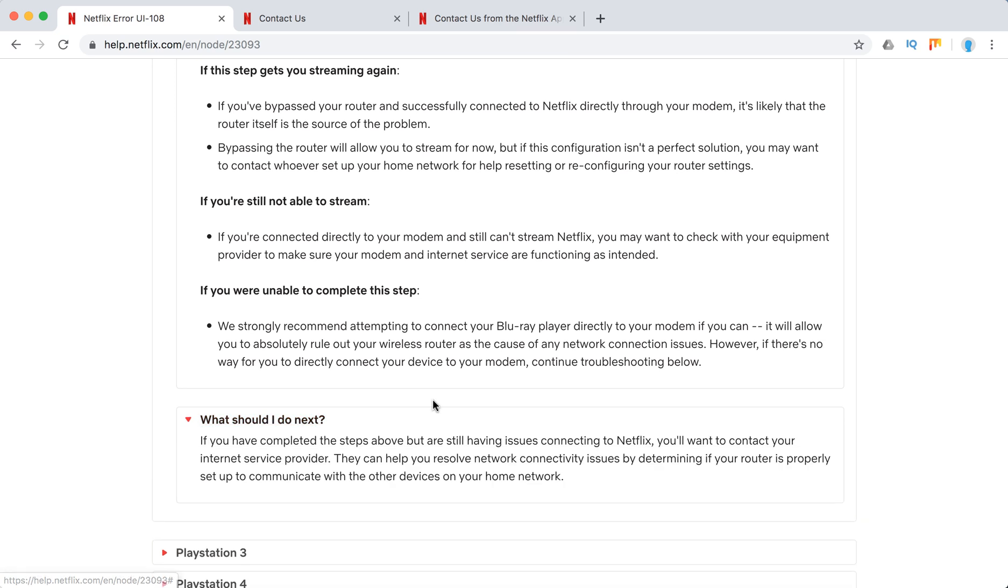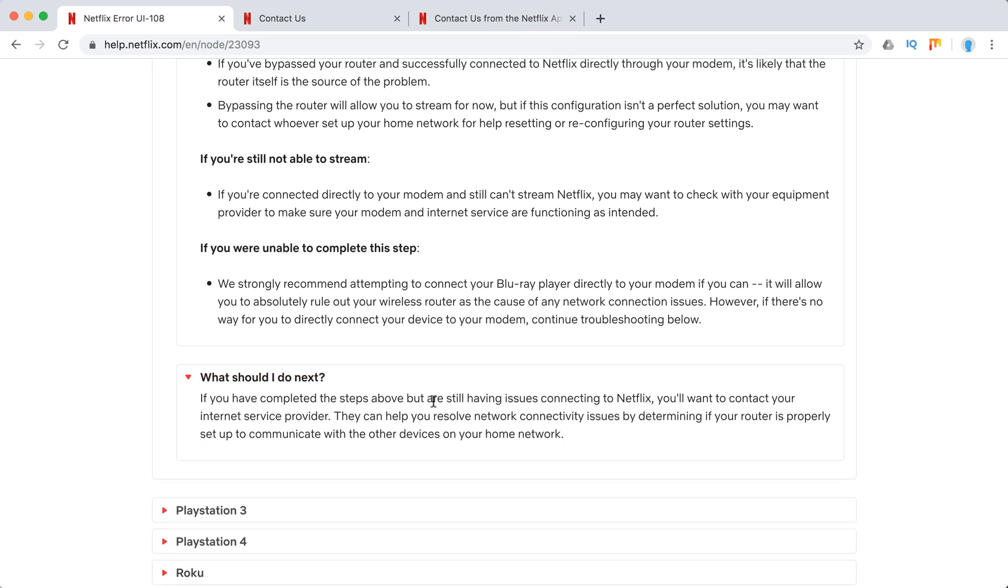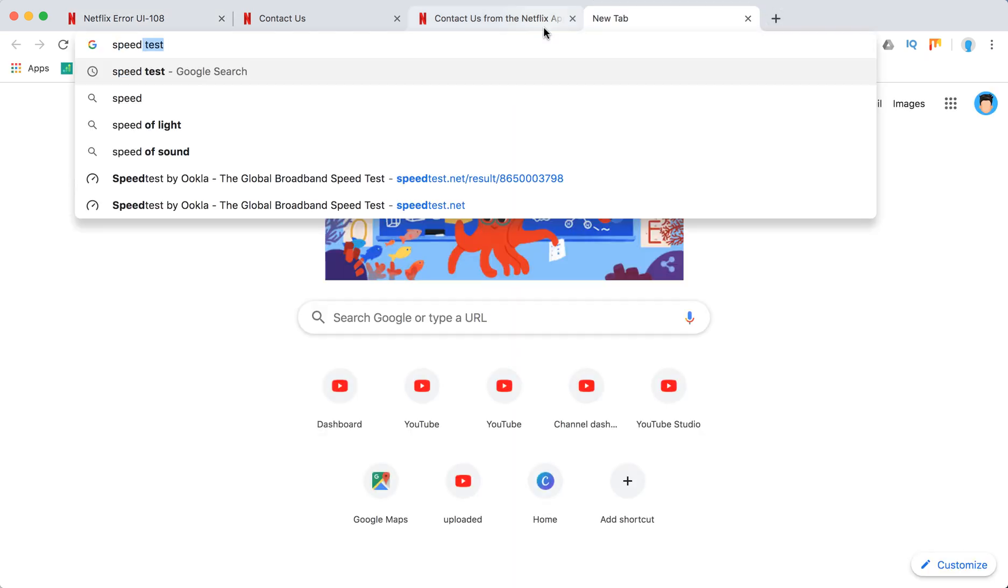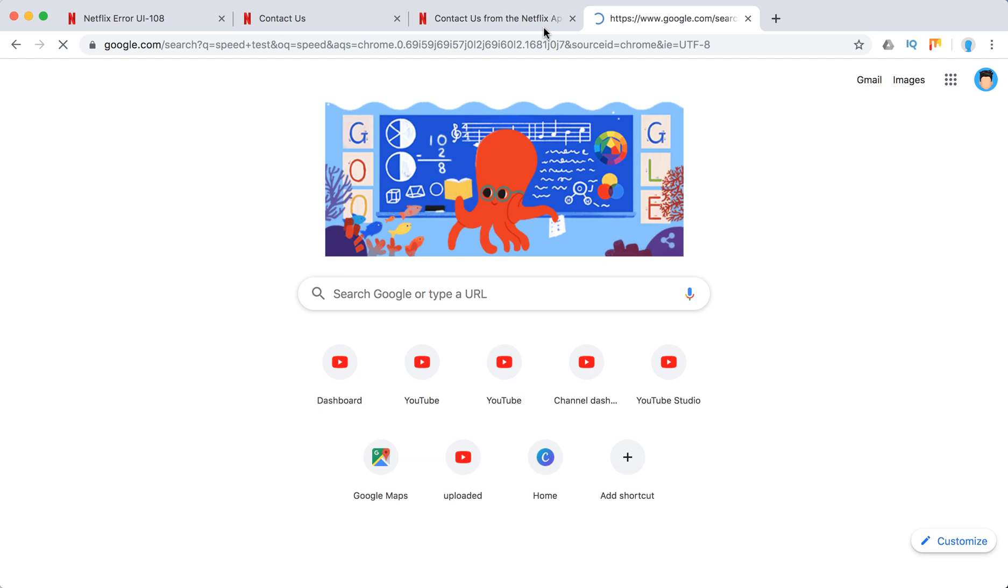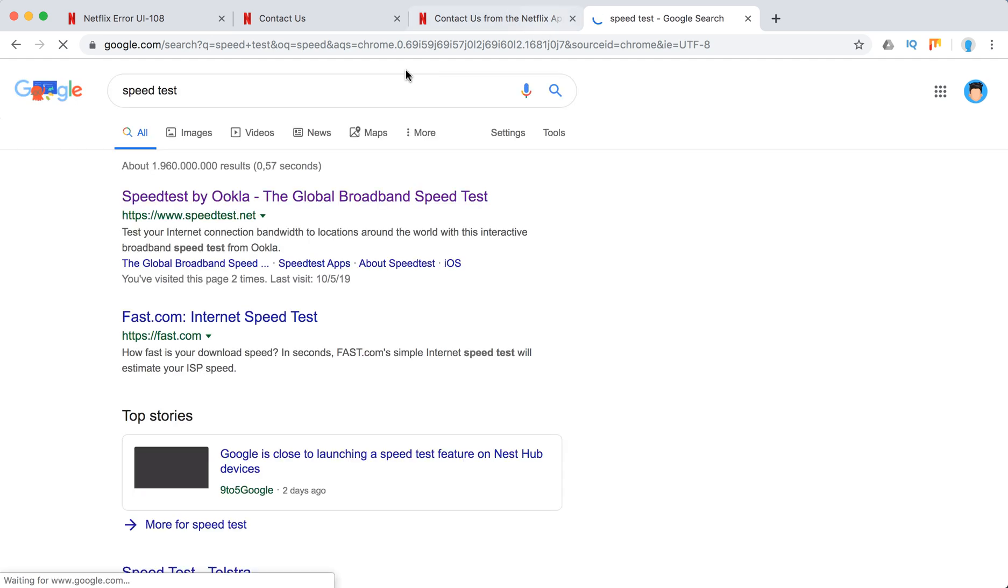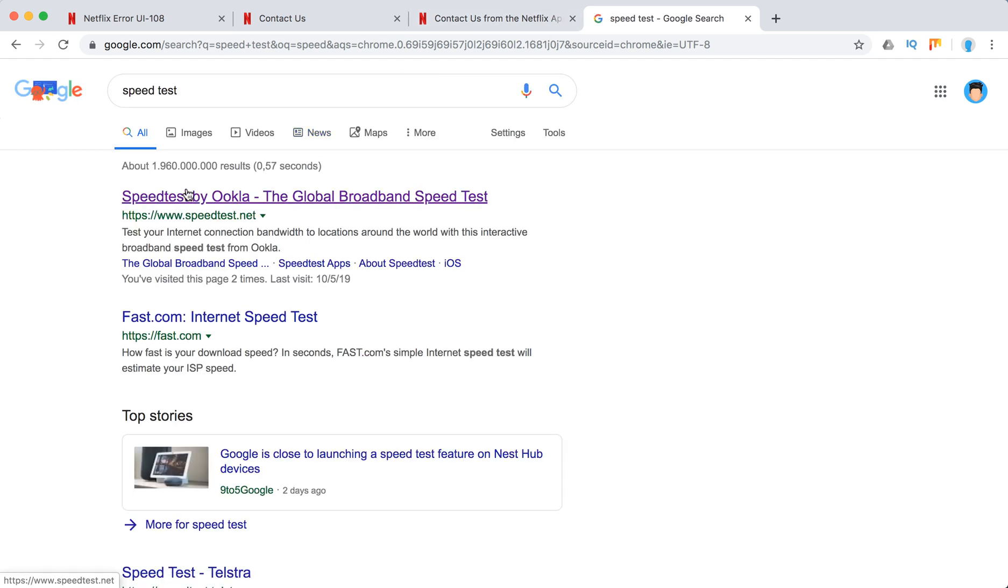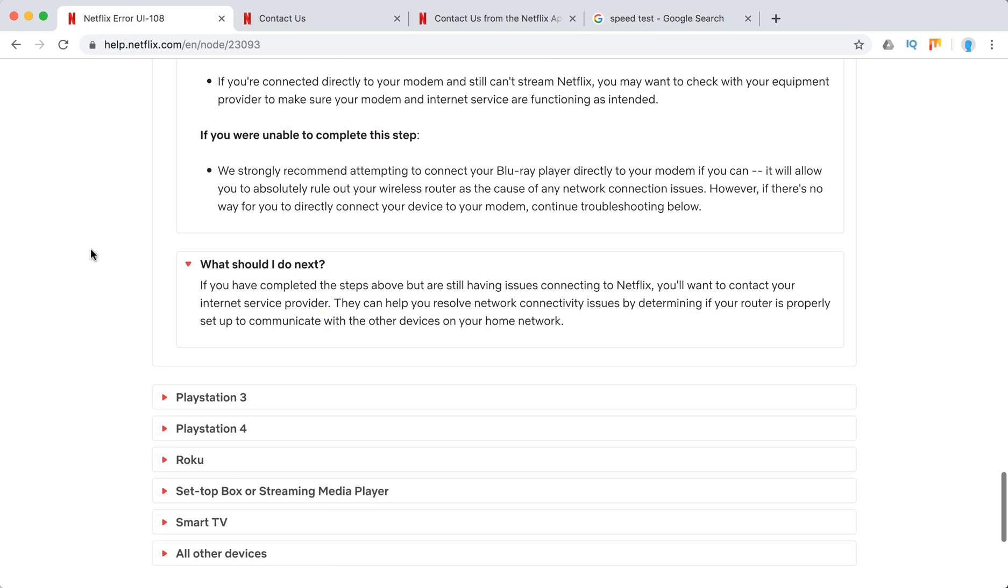If it didn't solve the issue what they recommend is just to contact your internet service provider. You can always check your internet speed. Just going to speed test. There are plenty of tools here. For example Ookla Speedtest.net. You can test your speed there.